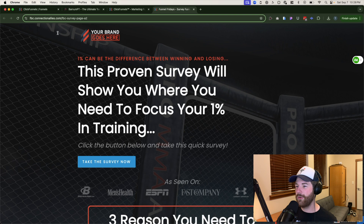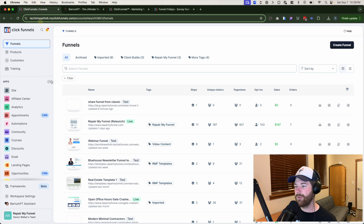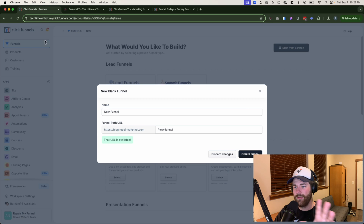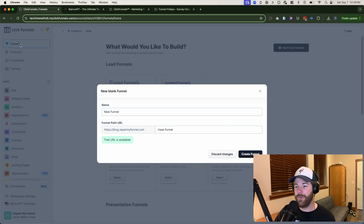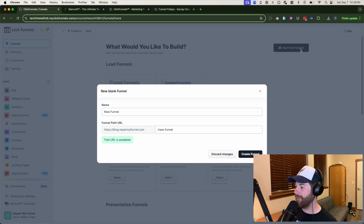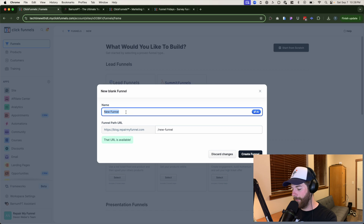After that, head directly to ClickFunnels 2.0, click on 'Create Funnel,' and from here go ahead and click on 'Start from Scratch.' If you're not sure how to get to the funnel page, on the left-hand navigation there's an option for Funnels — click on that directly and then click the button to create a funnel. After that, click 'Start from Scratch.'